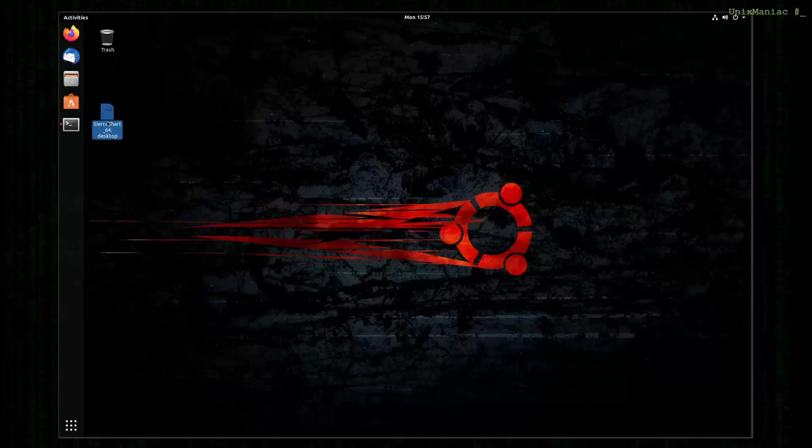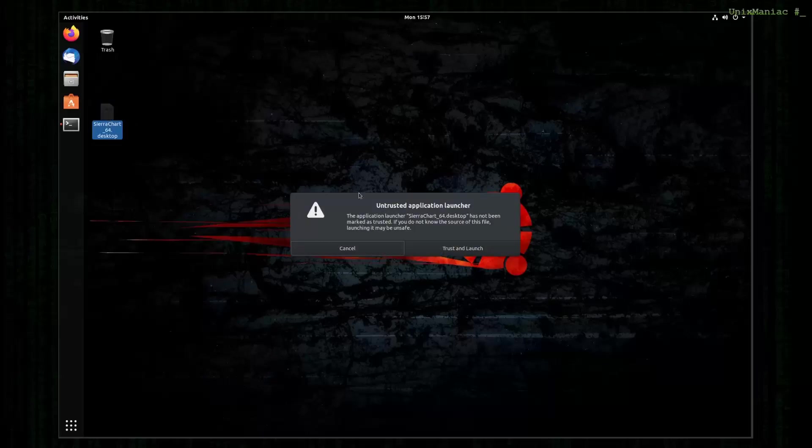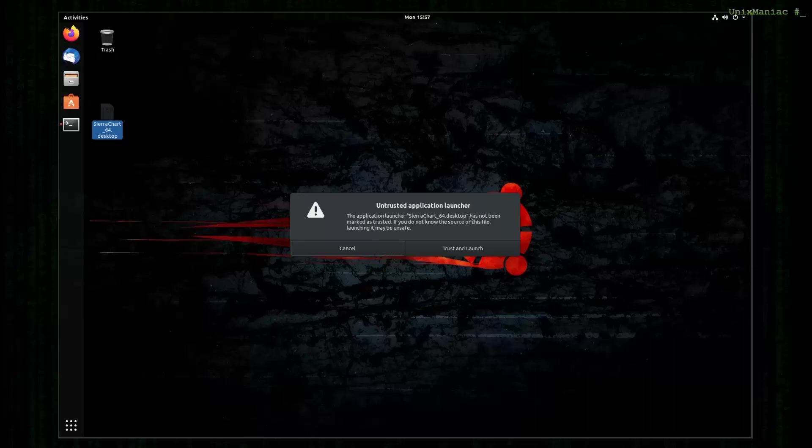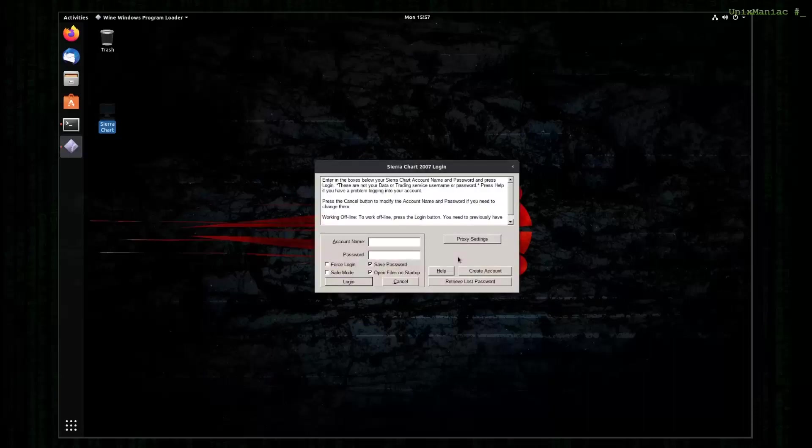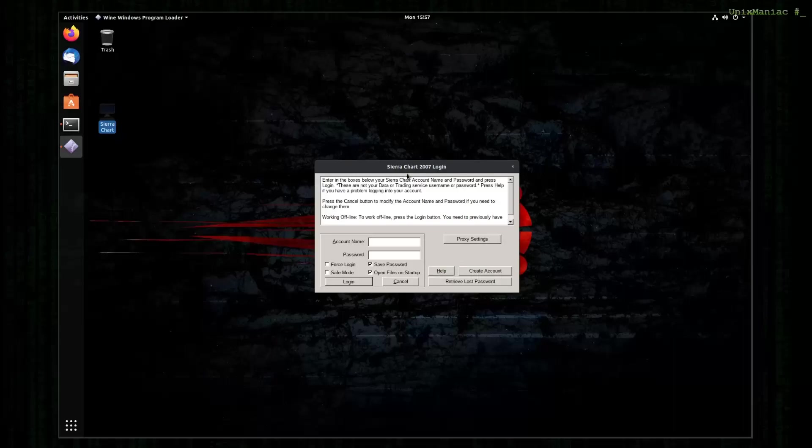What we have to do is just double click it and there is going to be a prompt for the untrusted application launcher. Here we just click trust and launch. And we get greeted with the login window of SierraChart.